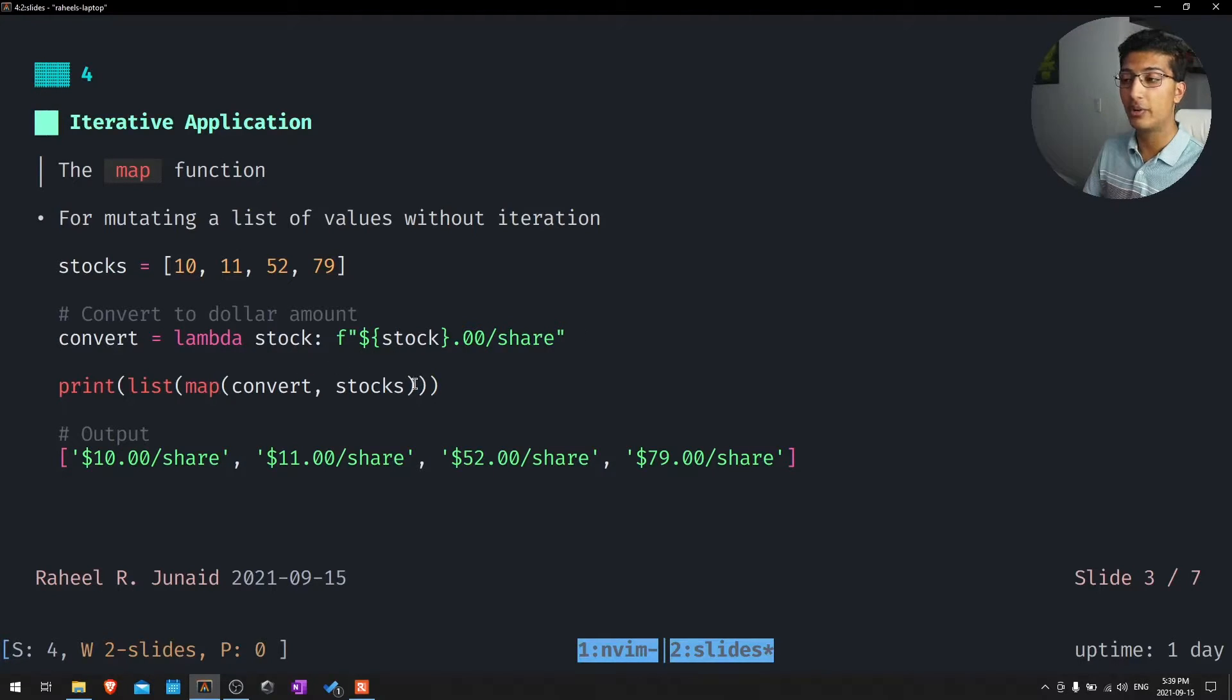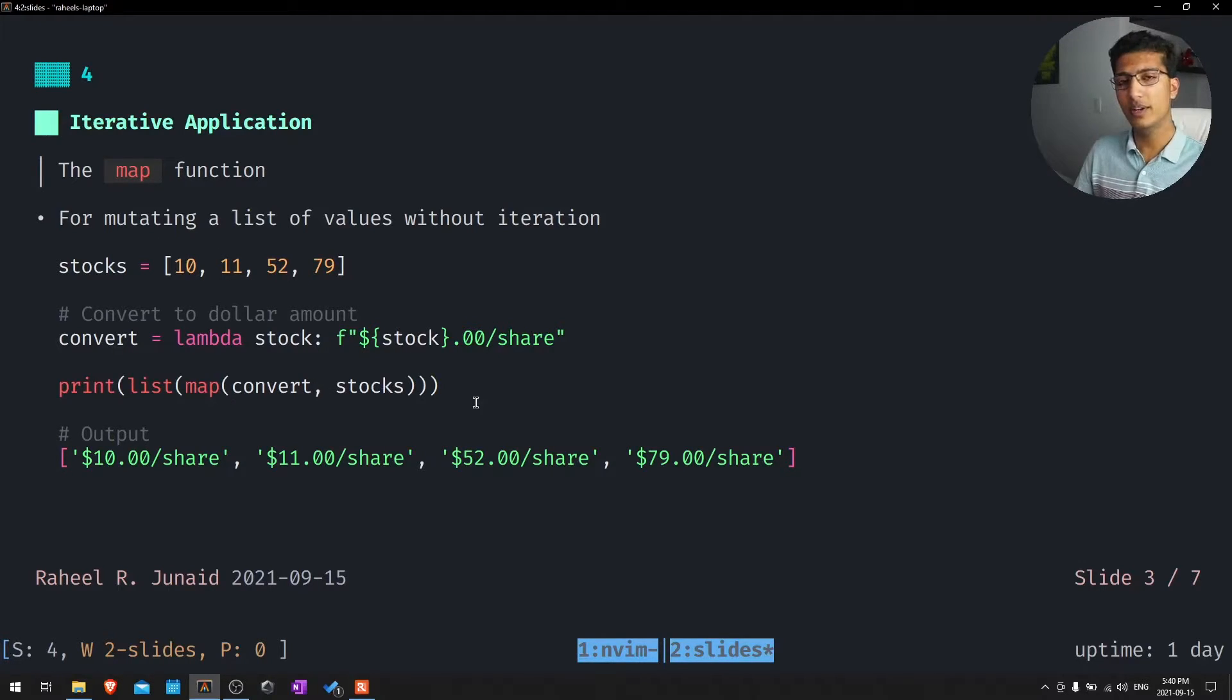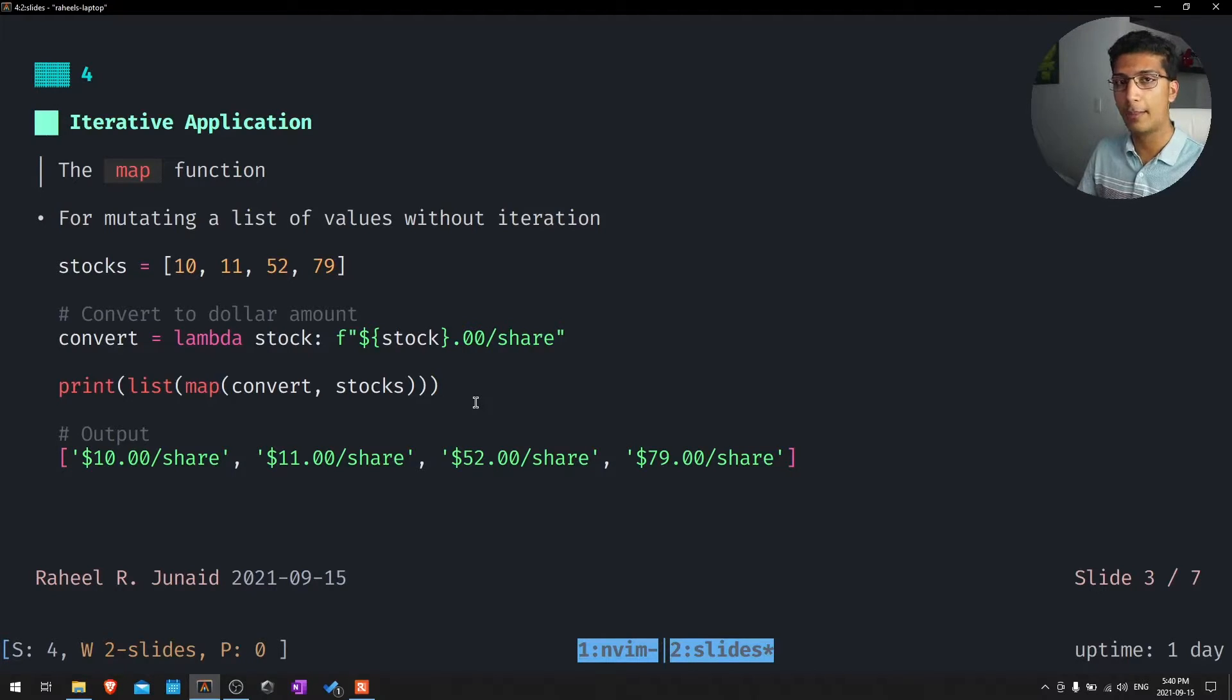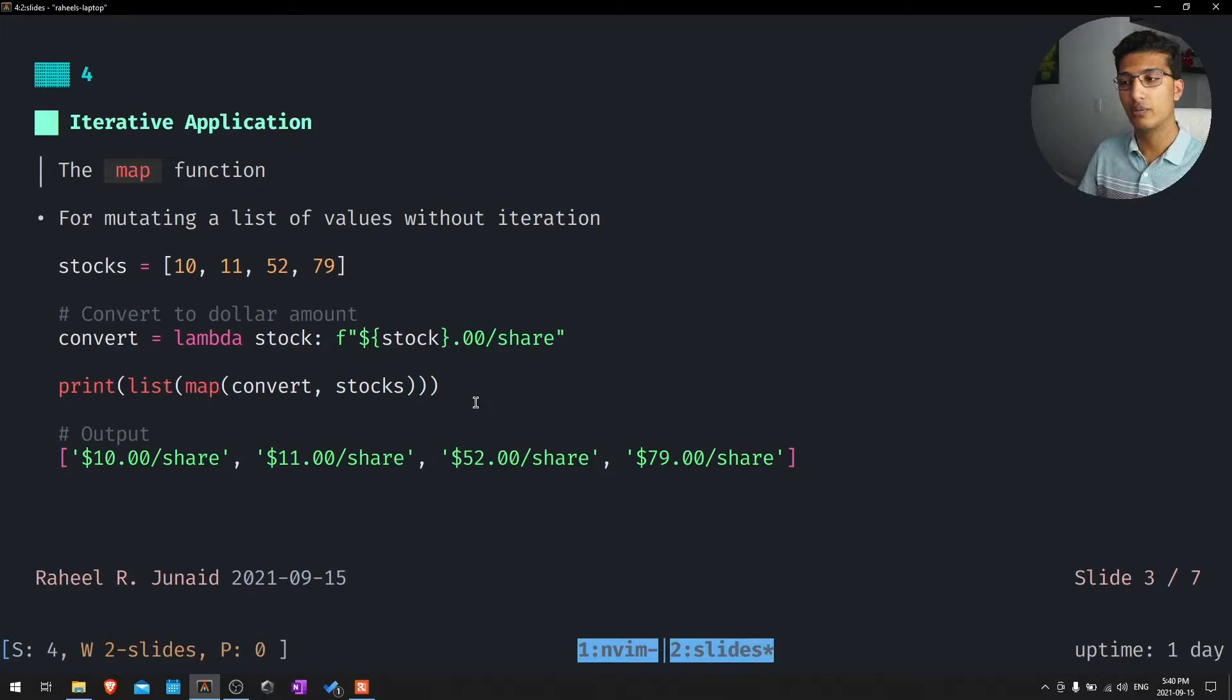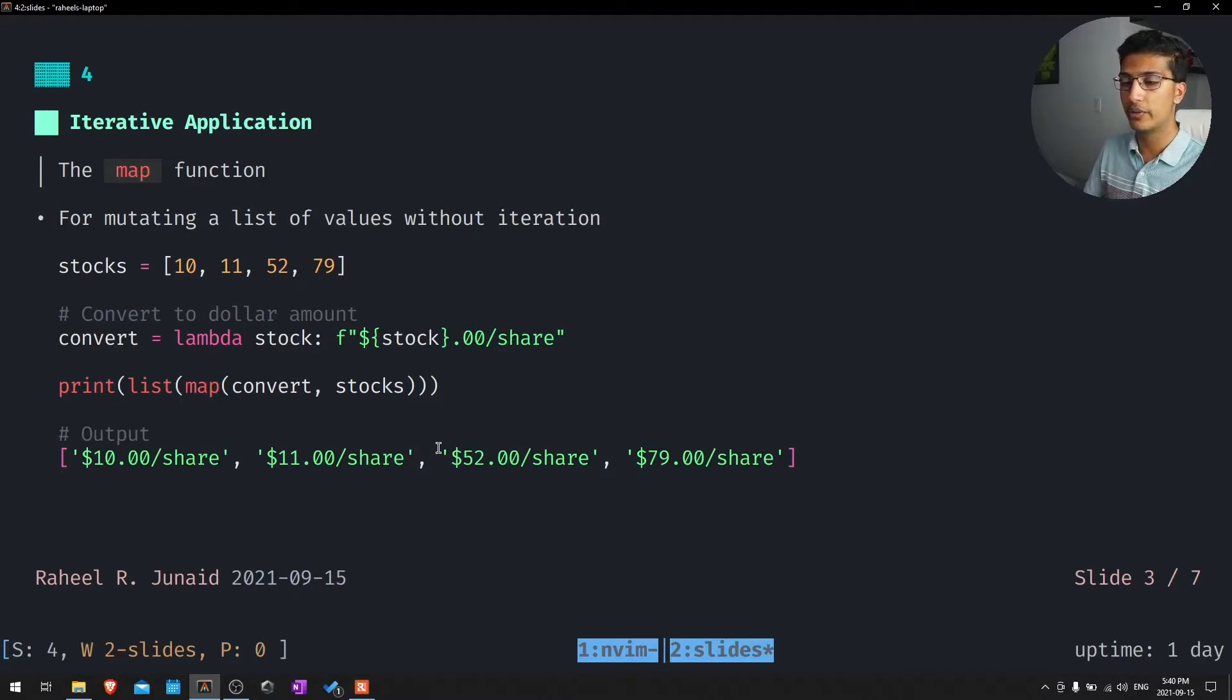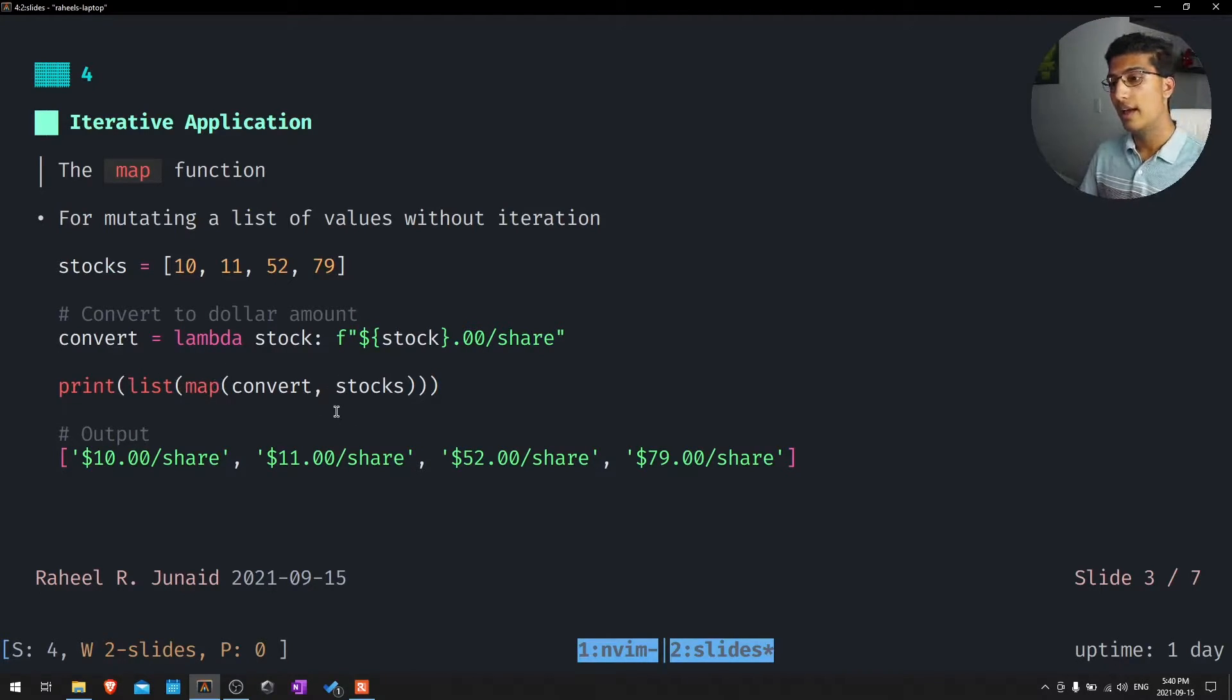We're actually going to take this stocks and take every element in that list, apply this function to it. That's essentially all it's going to be doing. It does return a map object. So like for zip, we have to convert it into a list. And then we print that.